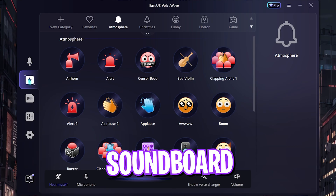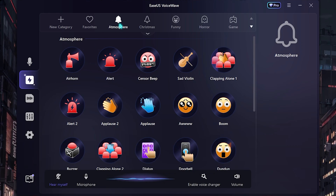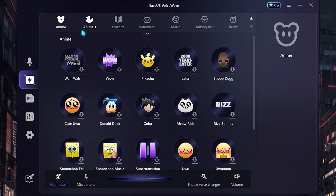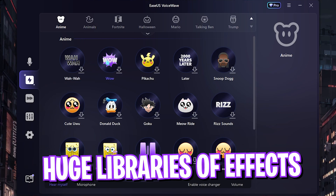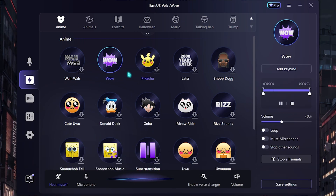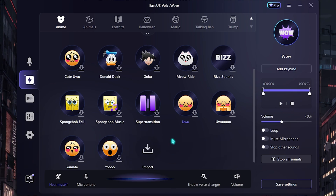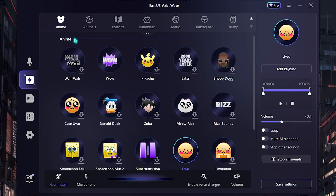That new feature is the Soundboard. Over here you will find a lot of sound effects from atmosphere, Christmas, funny, horror, game, and if you scroll down you'll find a load of effects right here. This is the library, and if you go and pick out any library — such as anime — if you click on a sound effect you can start using it by simply clicking the button.